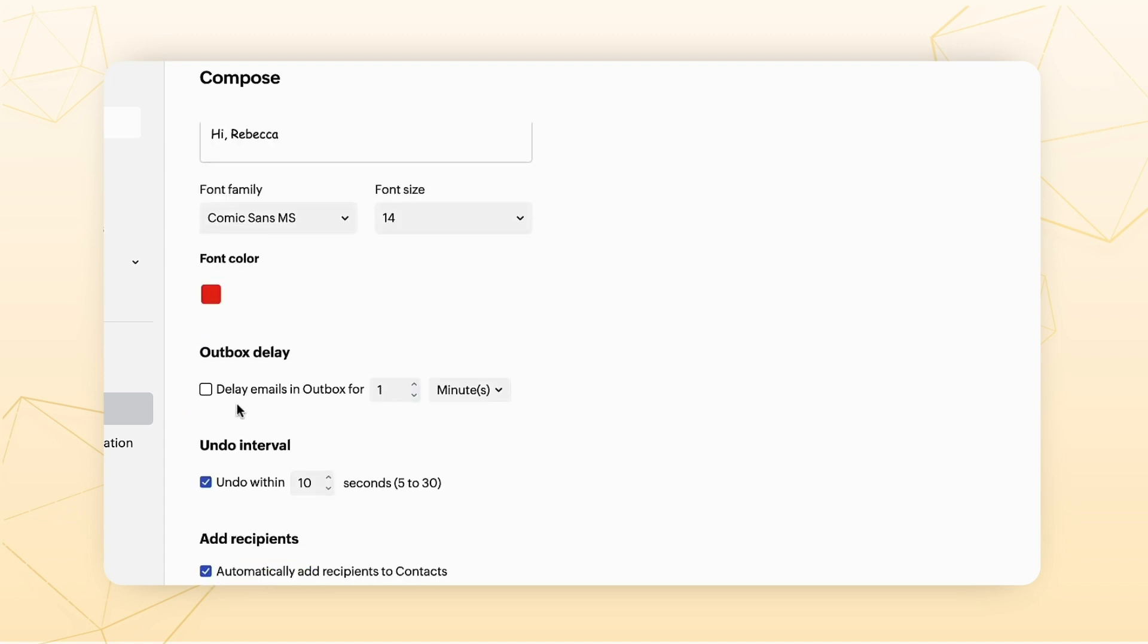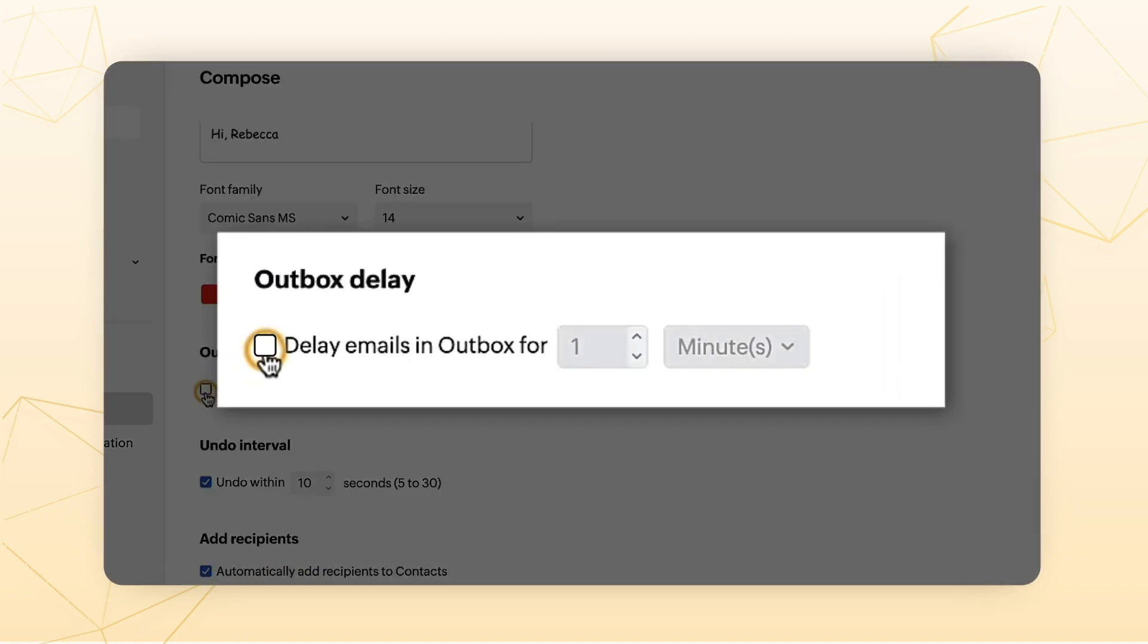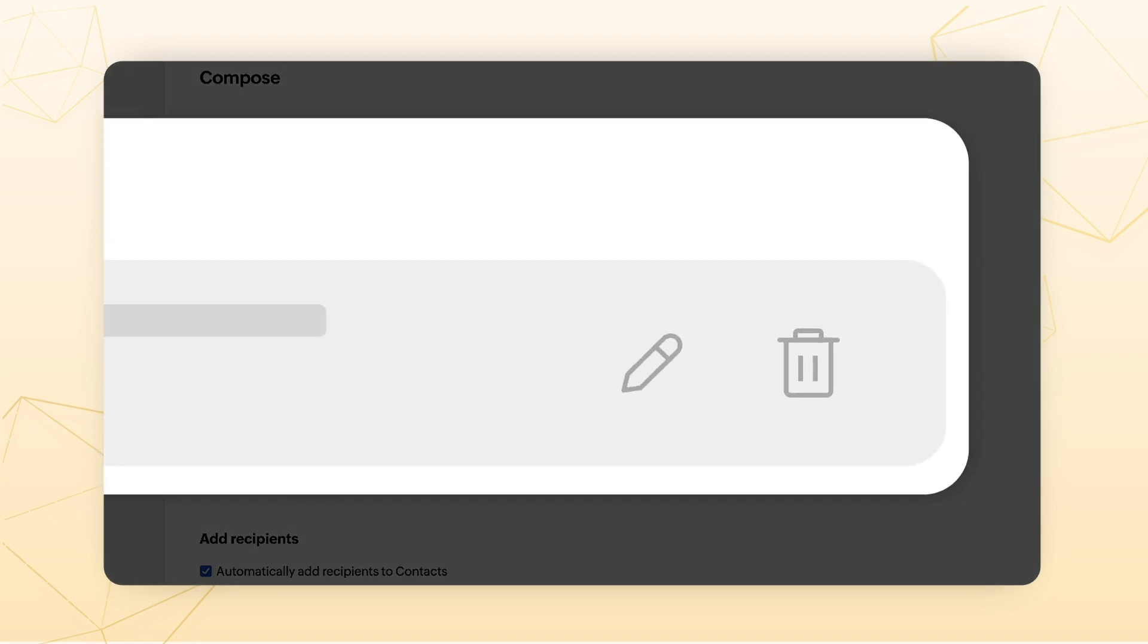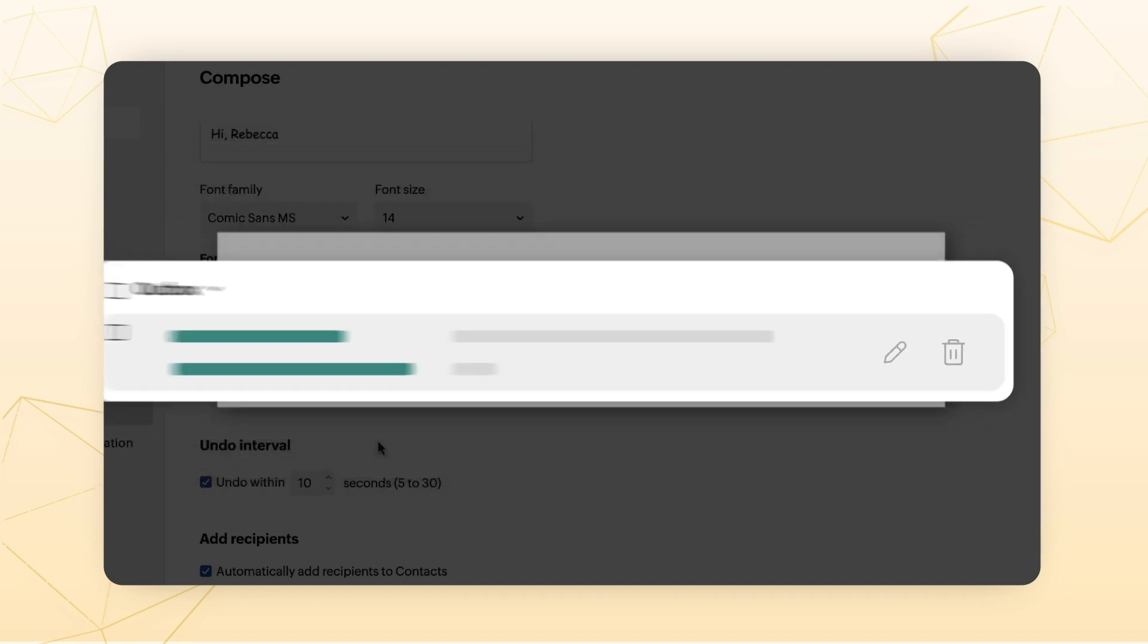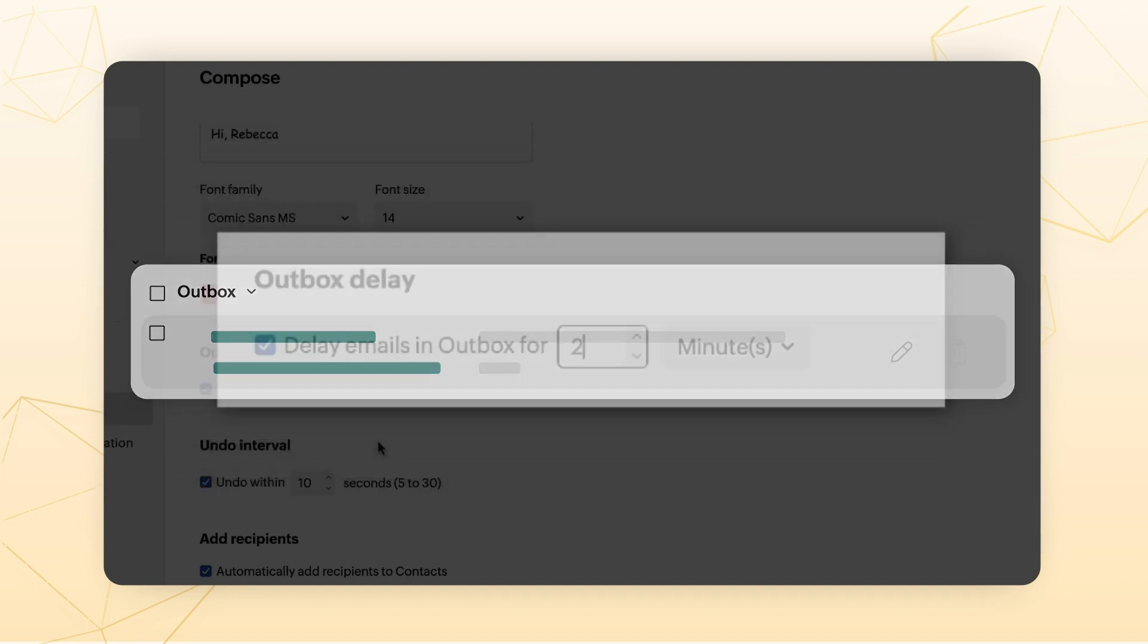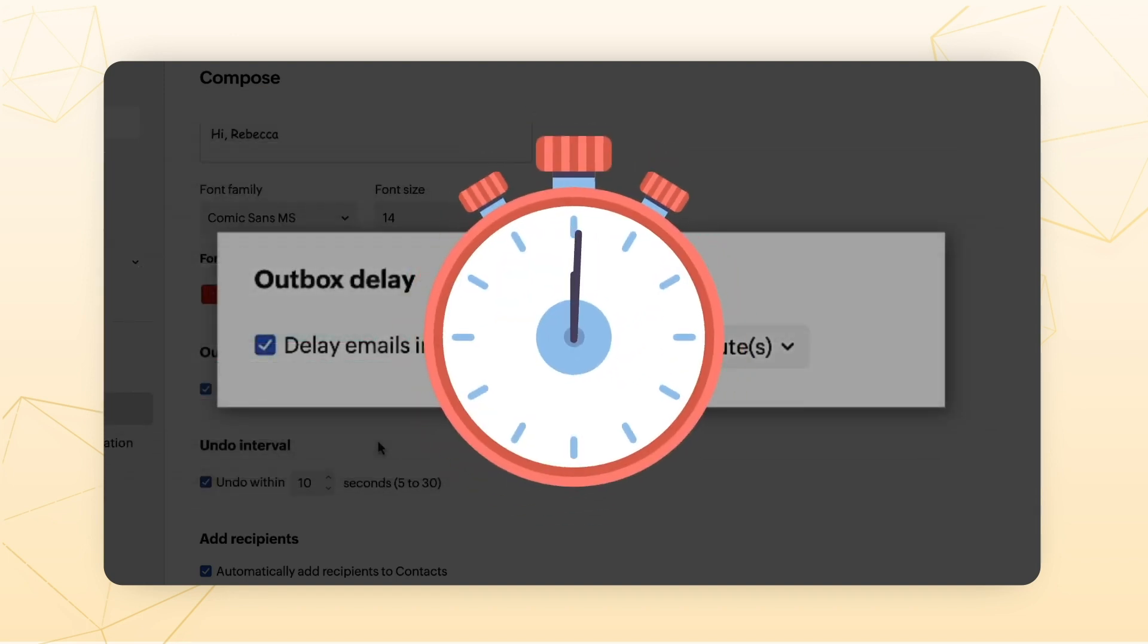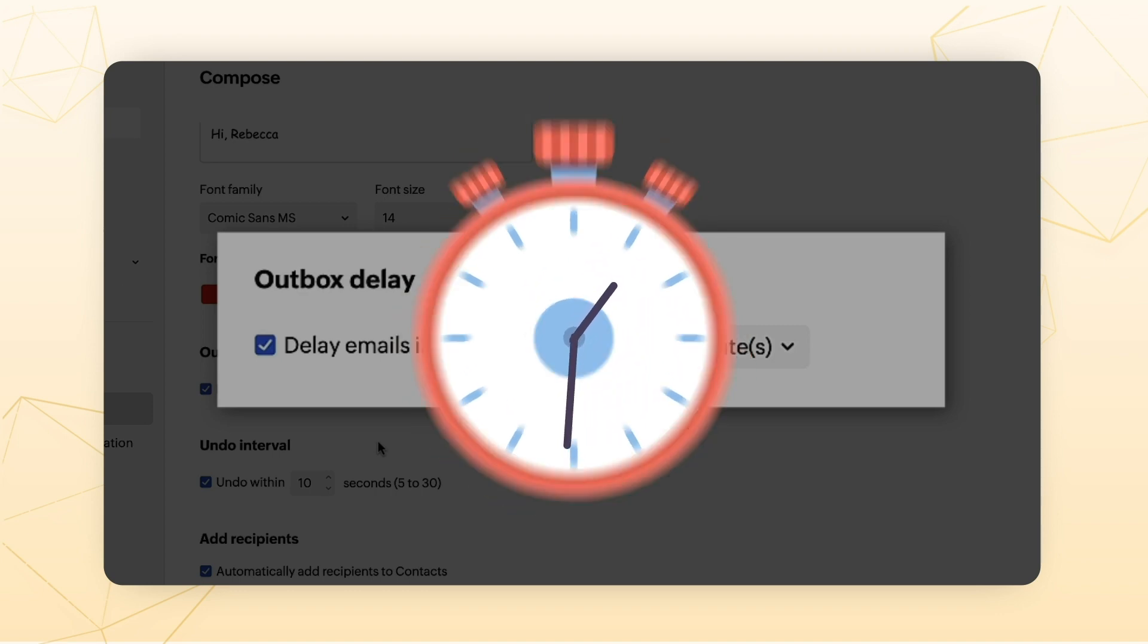Outbox Delay. Enabling Outbox Delay and specifying a time limit gives you the opportunity to edit or delete an email within the defined duration once you send it. The time limit can be specified for anywhere from 1 minute to 120 minutes.